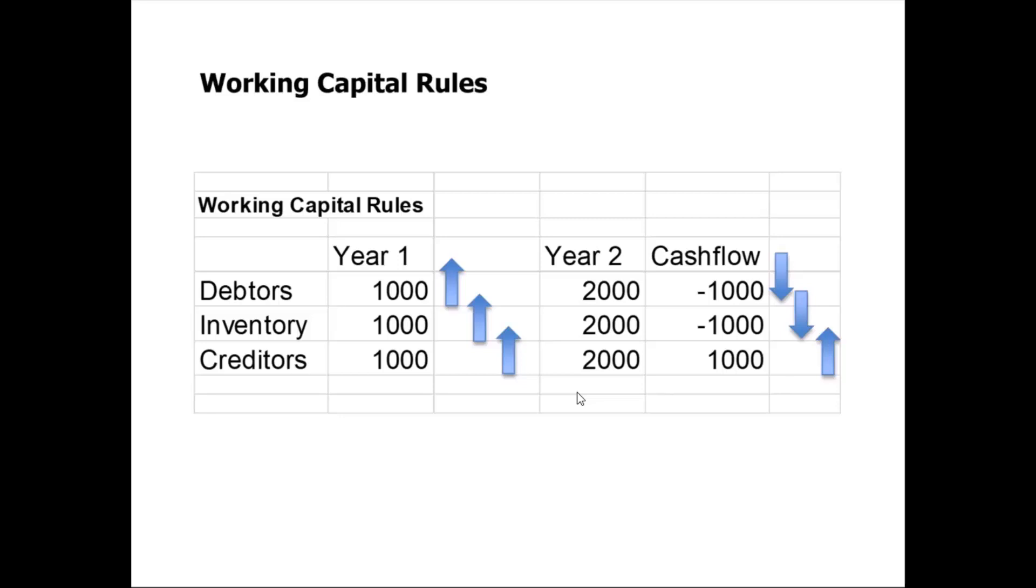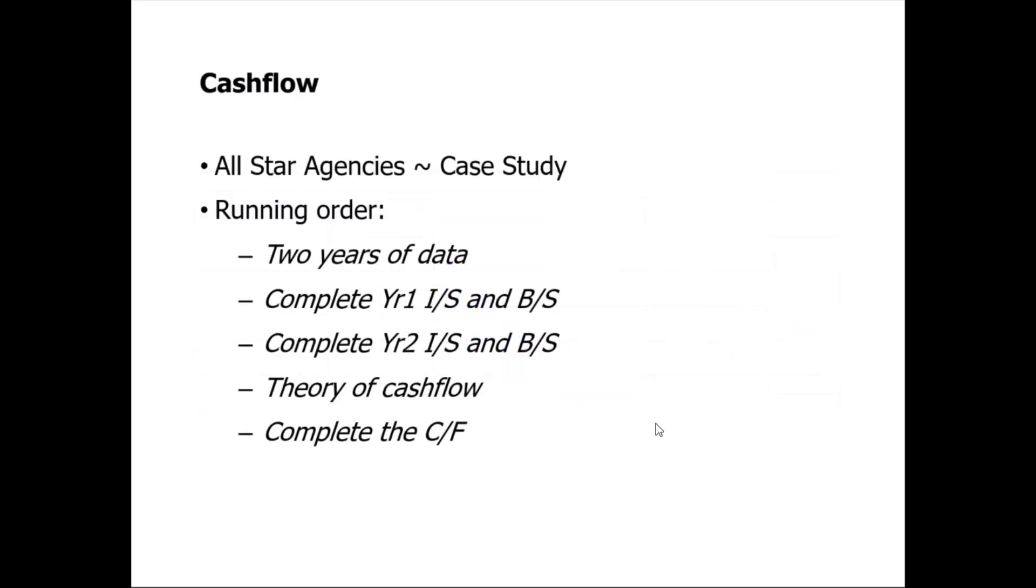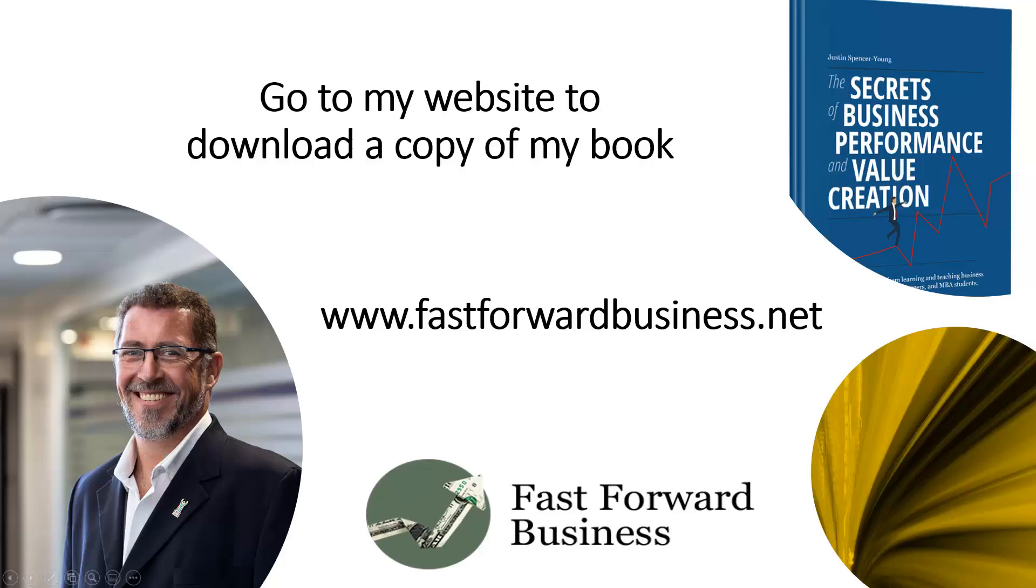That's next on our agenda. We're going to do the All Star cash flow. So far we've completed two years of income statements and balance sheets. We've covered some theory of cash flow. So I'm going to suggest to you that you go and look up the grid for the cash flow for All Star. See if you can complete that, muddle your way through it. In the next video, what we're going to do is I'm going to take you through the step-by-step process of doing that cash flow statement. We'll see you in the next video.